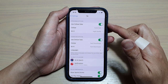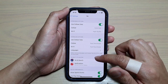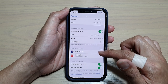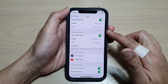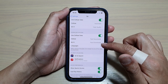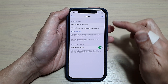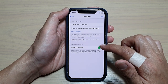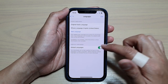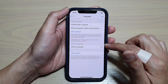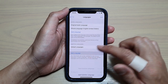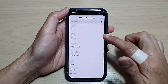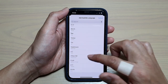In the TV settings page, go down to the Download Options and then tap on Languages. In Languages, tap on the Default Languages switch to turn it off.